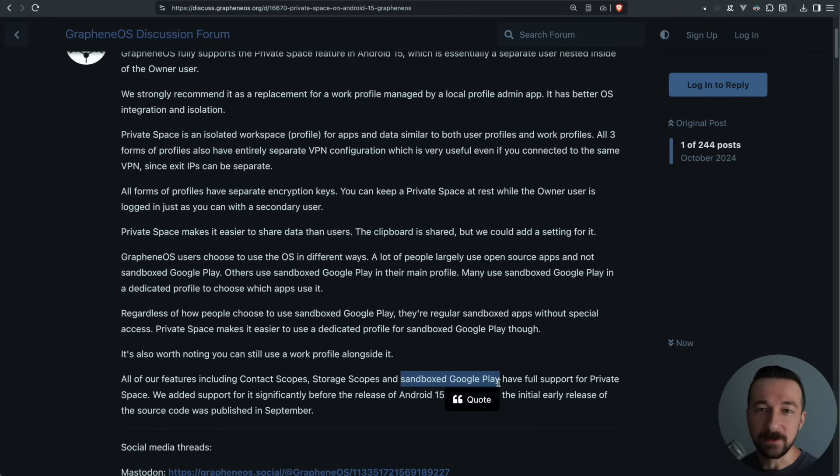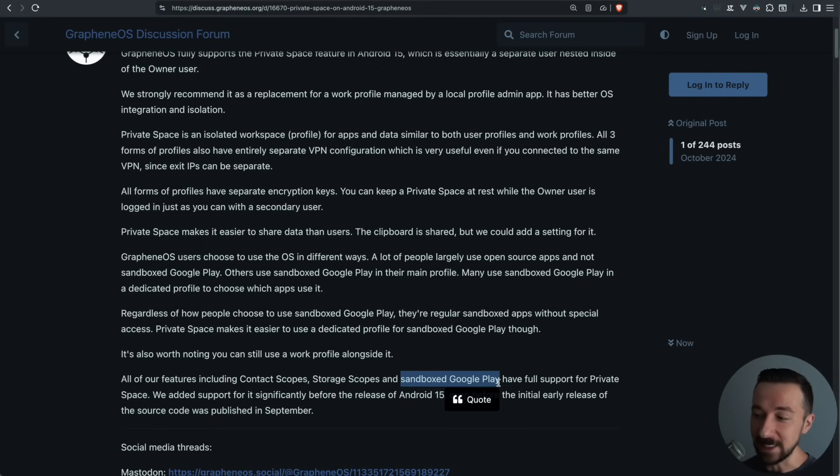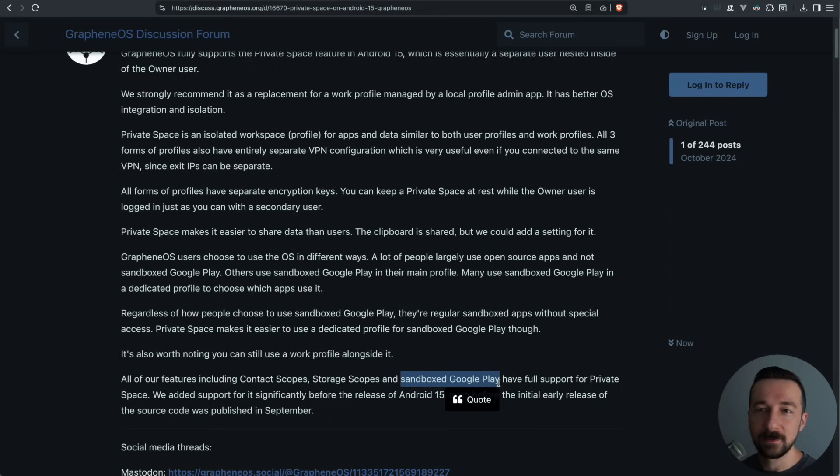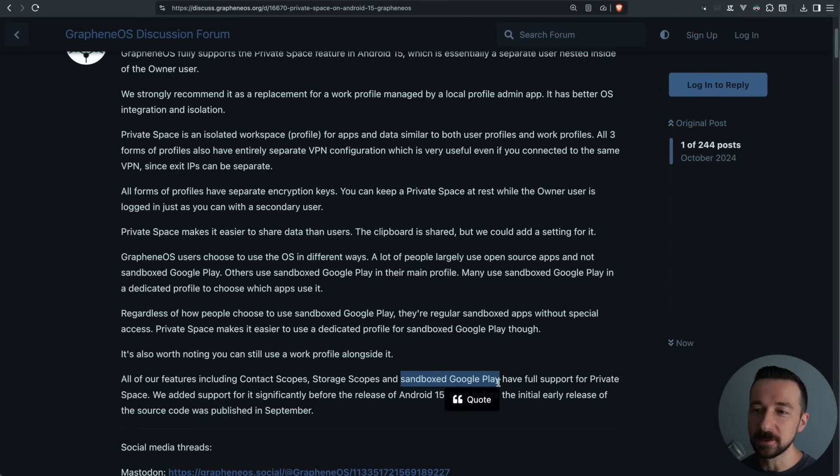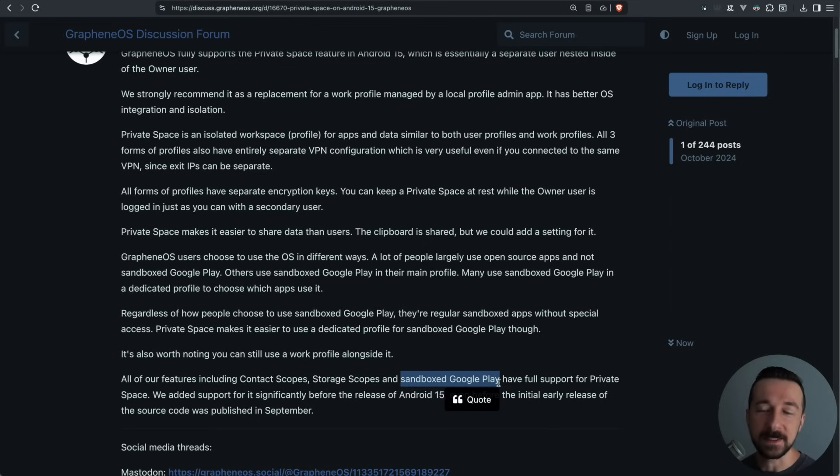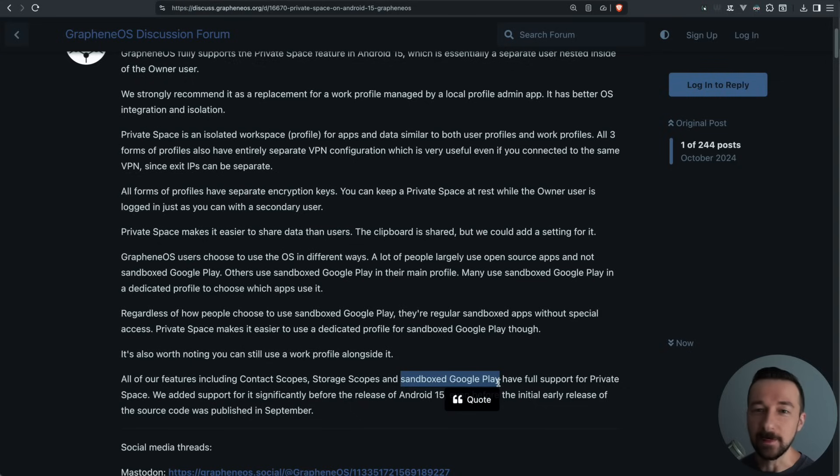Currently, I think a lot of users use a separate user profile if they want to use sandboxed Google Play. And while this does provide great isolation, it can be cumbersome to switch to that separate user in order to use apps. Now with private space, you get the same benefit of the isolation, but it's much more convenient to use those apps in the same user profile that you always use.